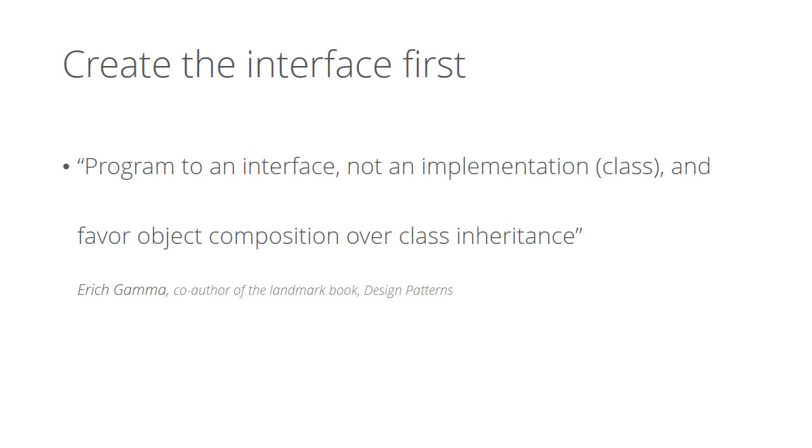That is, don't create a class first, create the interface first and create its implementation later. Always provide interface types in method parameters and in properties instead of class types.